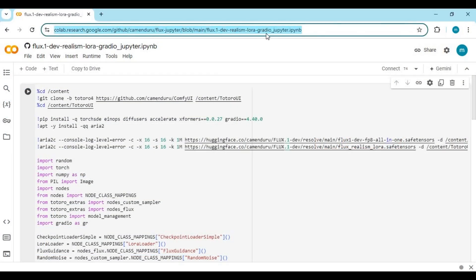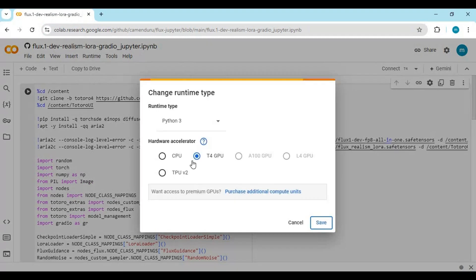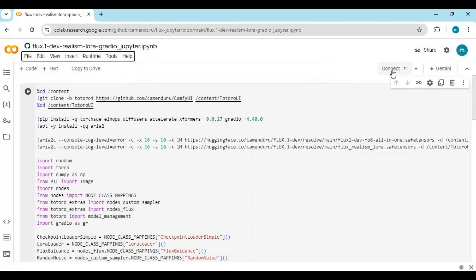Click on the GitHub link in my description to go to the Google Colab page — thanks to Commando for making this Colab notebook. Click on Runtime and choose GPU if not already selected, then click Save. Click on Connect to connect with the runtime.